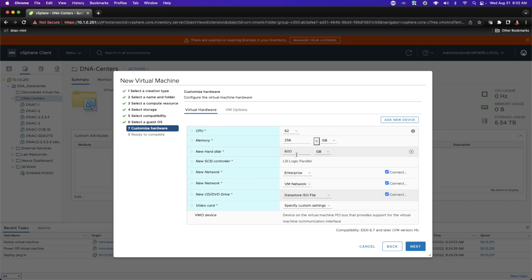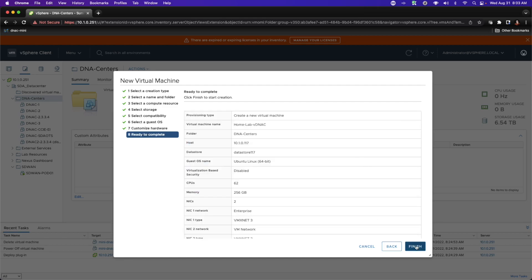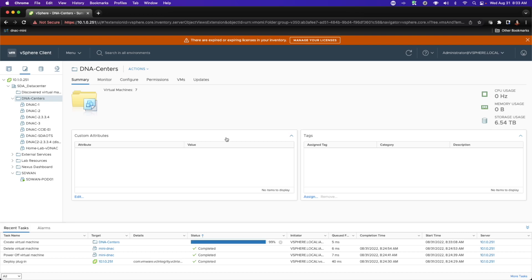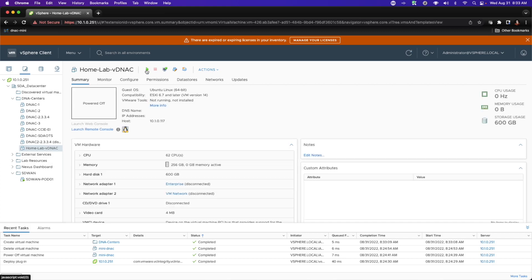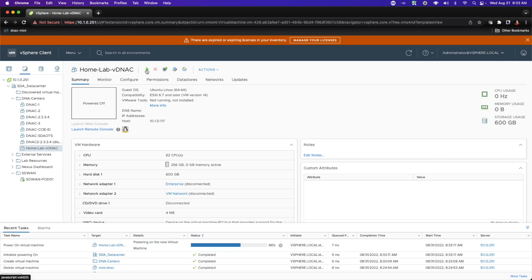600 gigs — more would be better. I prefer to use at least one terabyte, and my recommendation is that this should also be solid state. This needs to be a solid state drive for performance. I'll hit Next, then Finish. Then we're going to power this machine on once it's created. I'll go to my HomeLab vNIC, go to Summary, and fire off this machine.